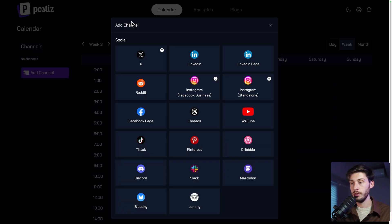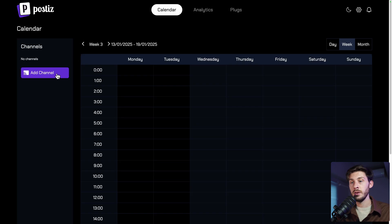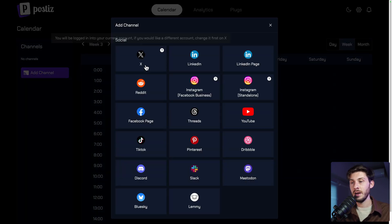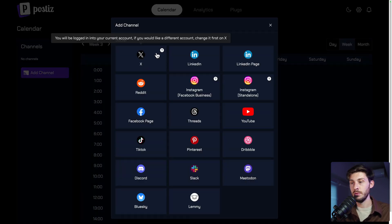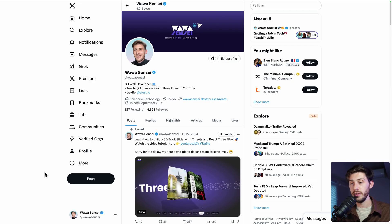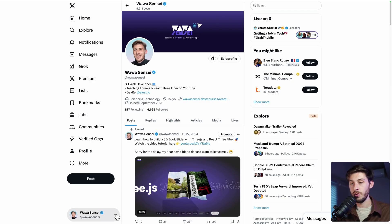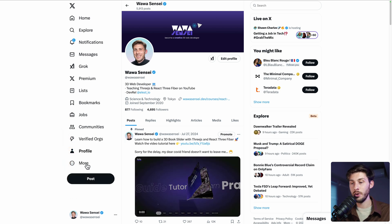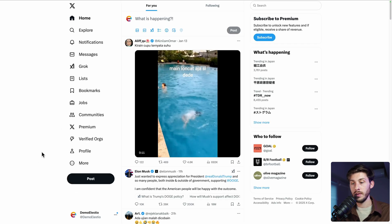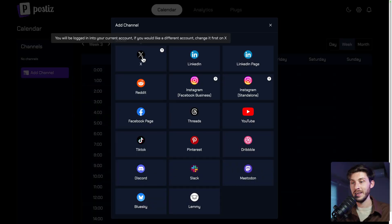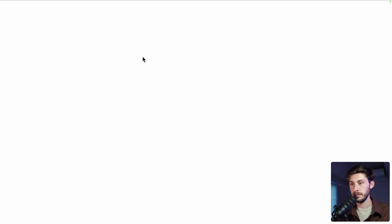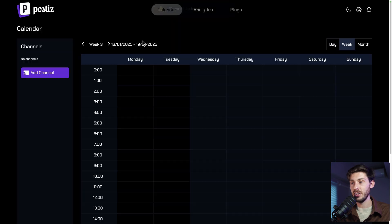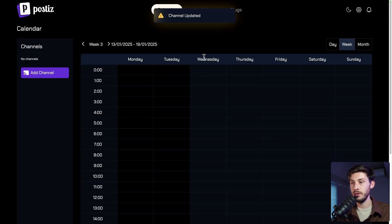Once done, you can reload your tab and go to add channel. And now X should work, but be careful. It will log into your current account. So be sure that on X, you are on the account you want to perform it. So I will go to demo LSEO. Now I'm on this account. I can click on X. It's redirecting me, adding the channel, and it's redirecting me.